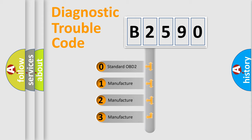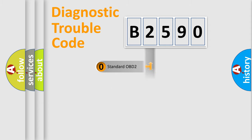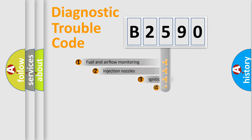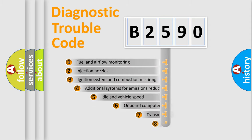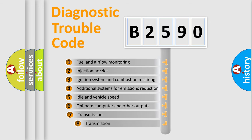If the second character is expressed as zero, it is a standardized error. In the case of numbers 1, 2, 3, it is a manufacturer-specific expression of the car error.